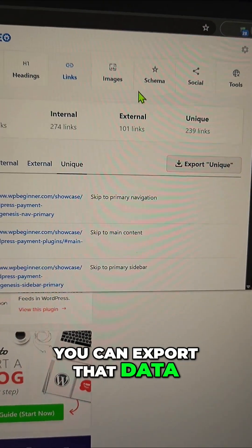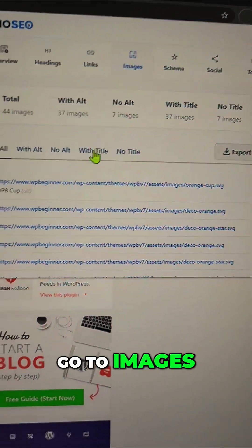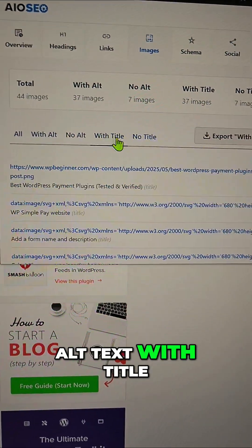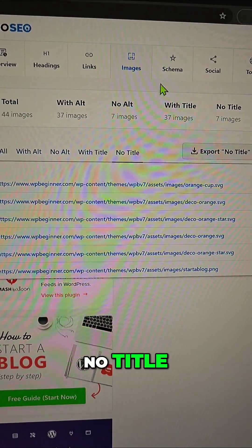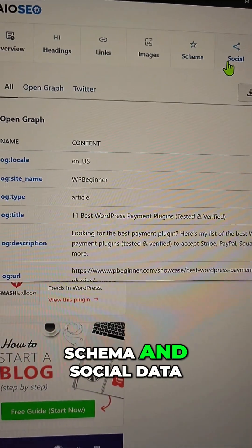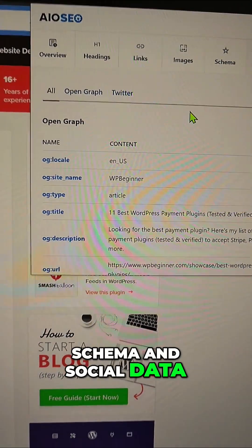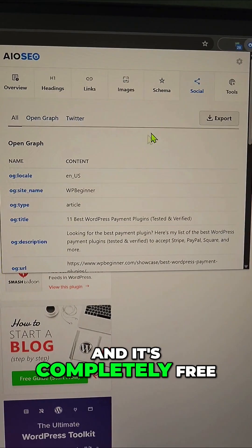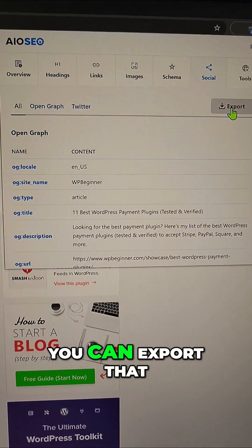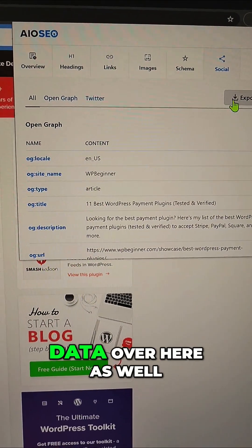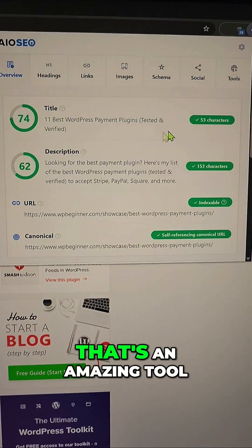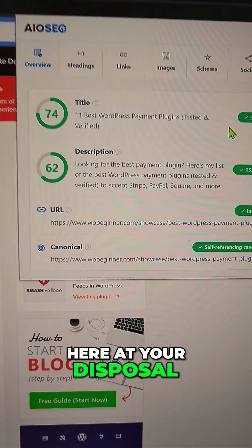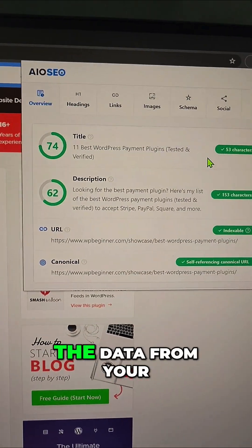Go to images — all the images without alt text, alt text with title, no title. You can also check out schema and social data all in one single extension, and it's completely free. You can export that data over here as well.